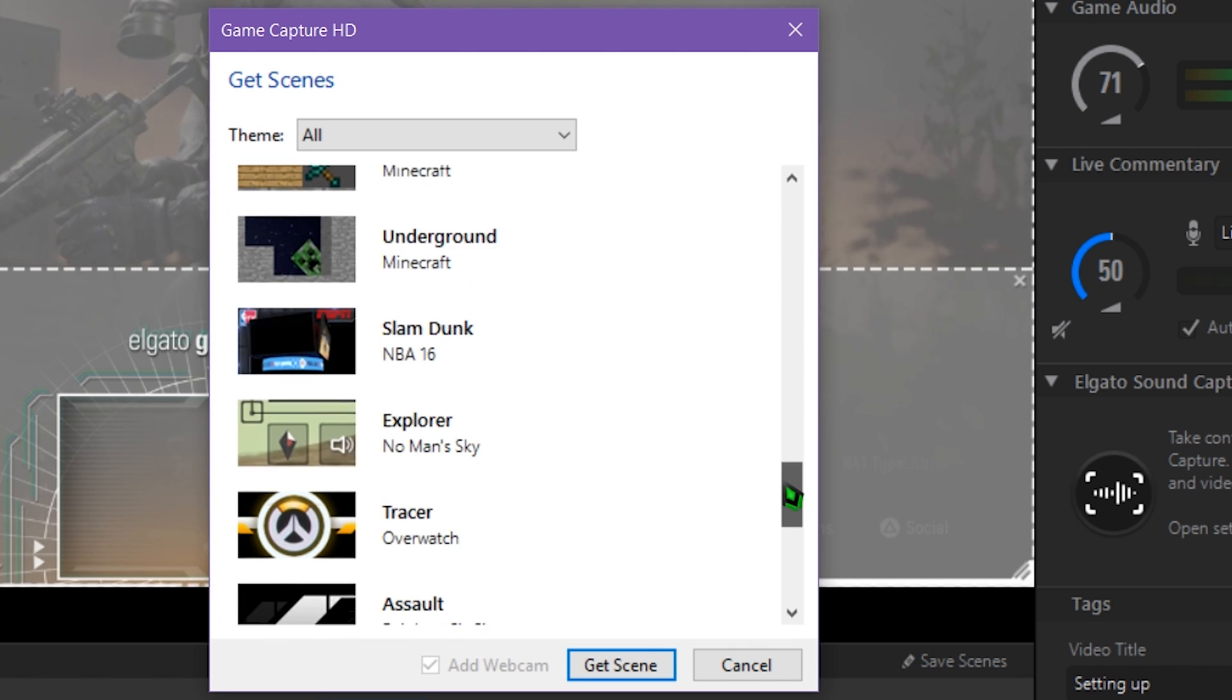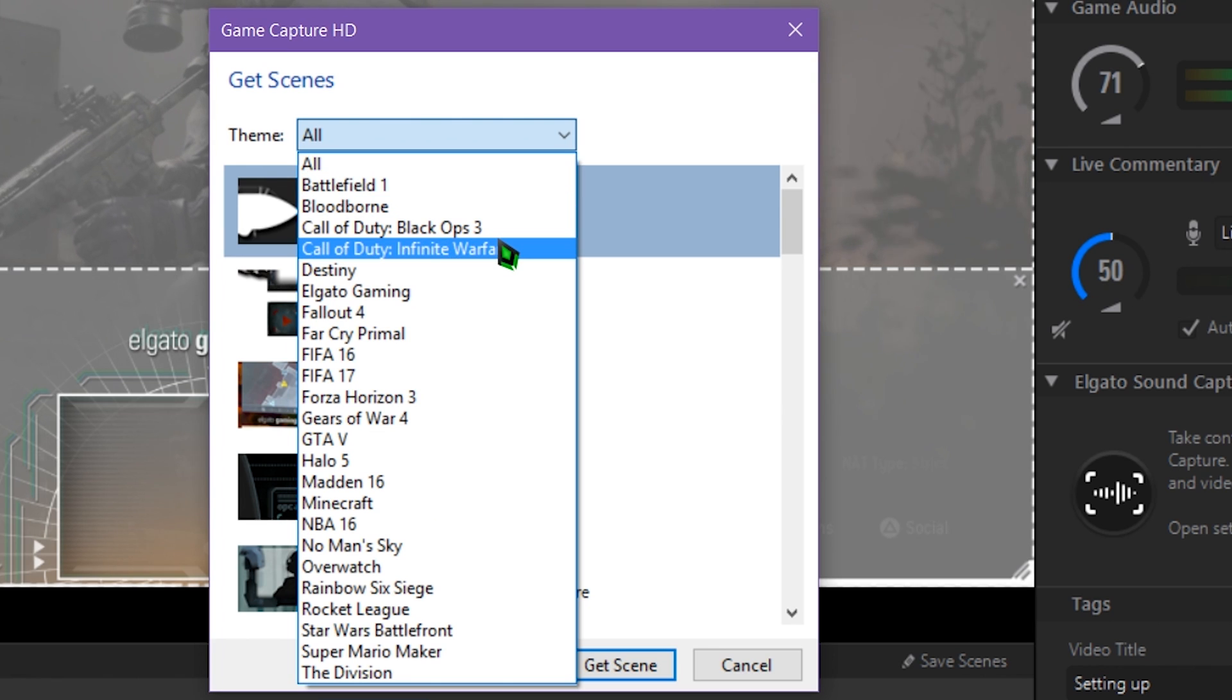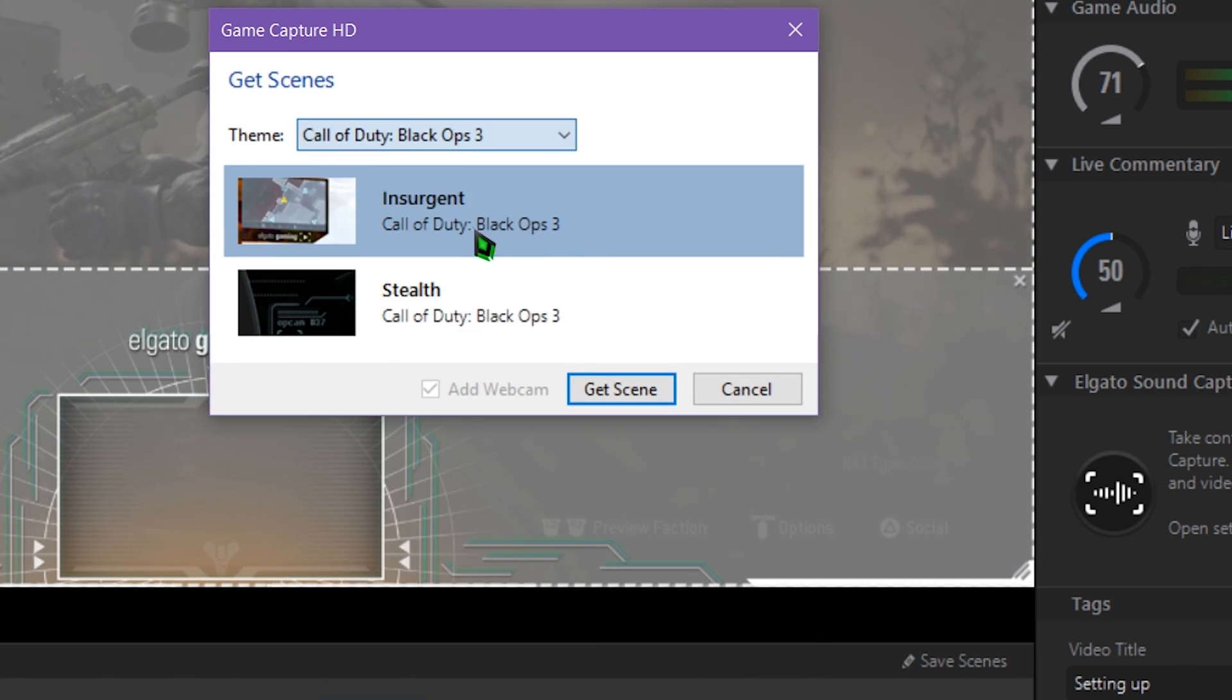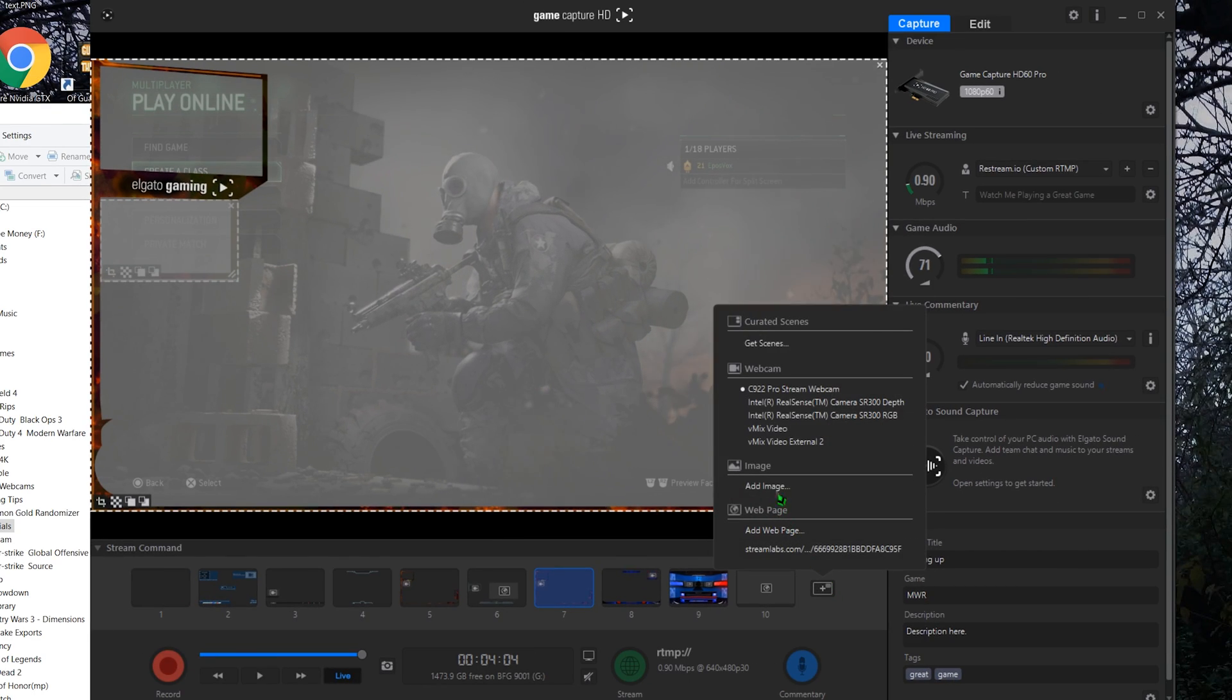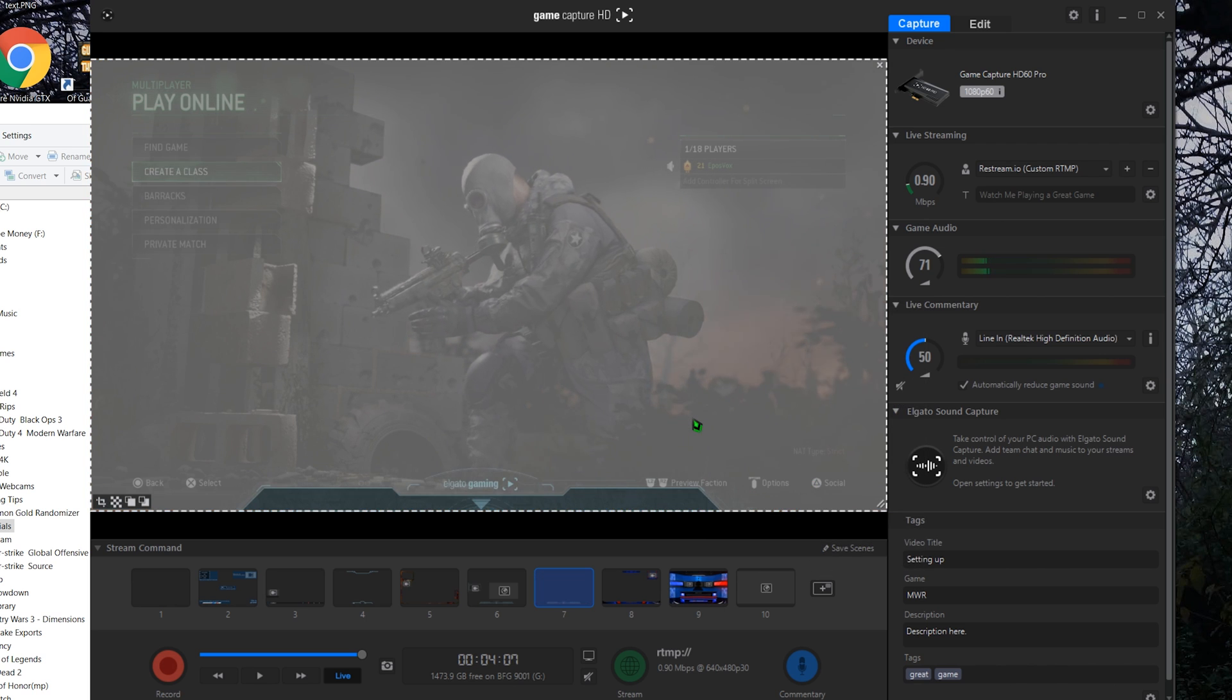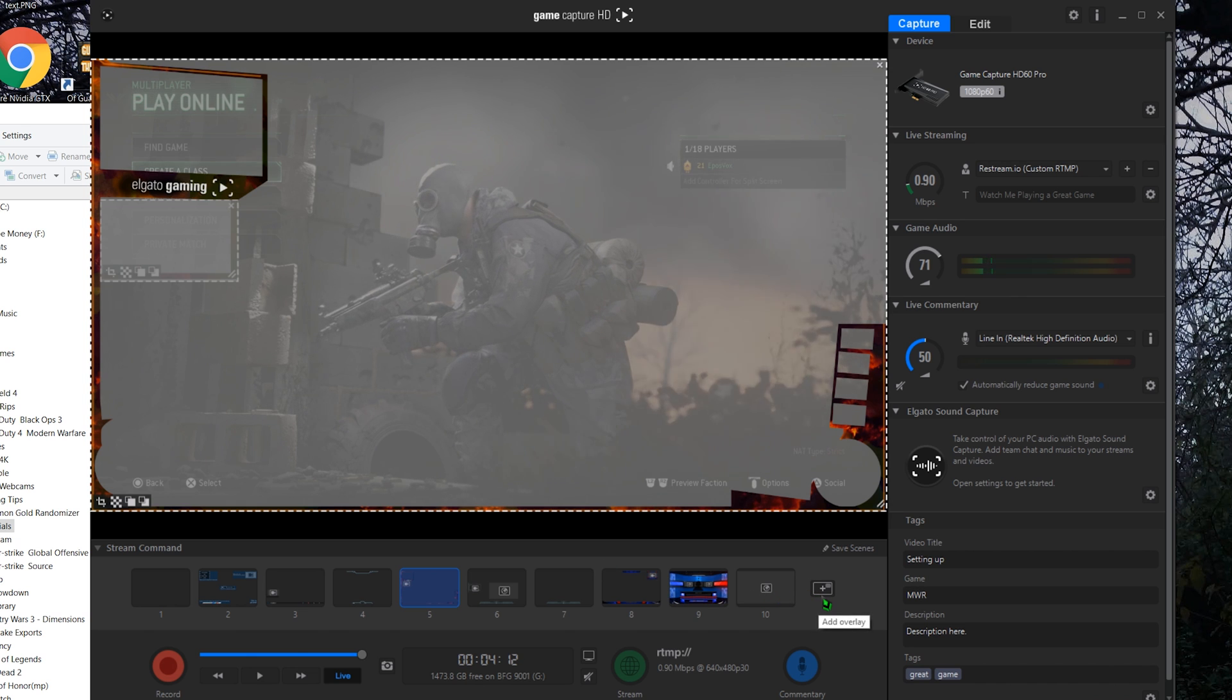Let's look at all the available Stream Command sources you can add by building a new scene. Starting from the top, curated scenes let you add professionally designed overlays for free. For those who need inspiration for an overlay or want to start streaming in mere minutes without much setup, these overlays are perfect. You can see it also automatically adds a webcam and places it in the frame if you want. Let's delete that and build a new scene from scratch.